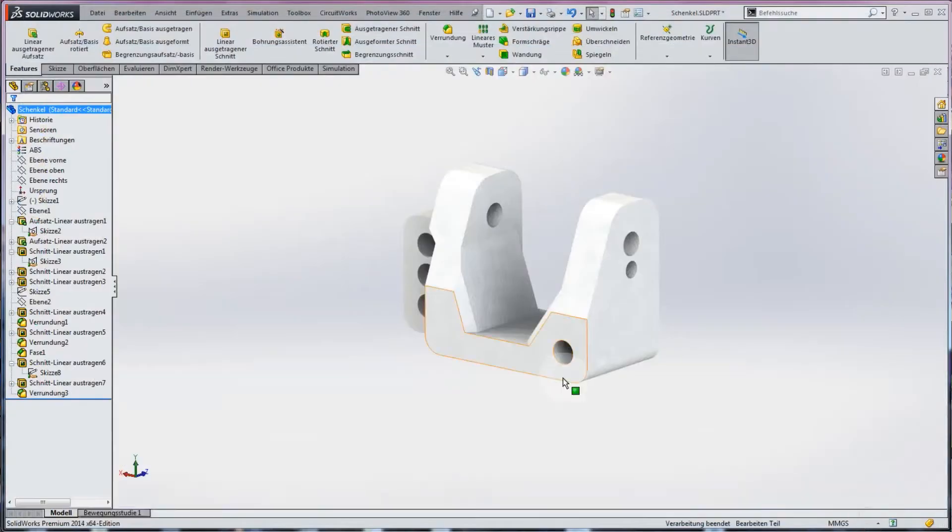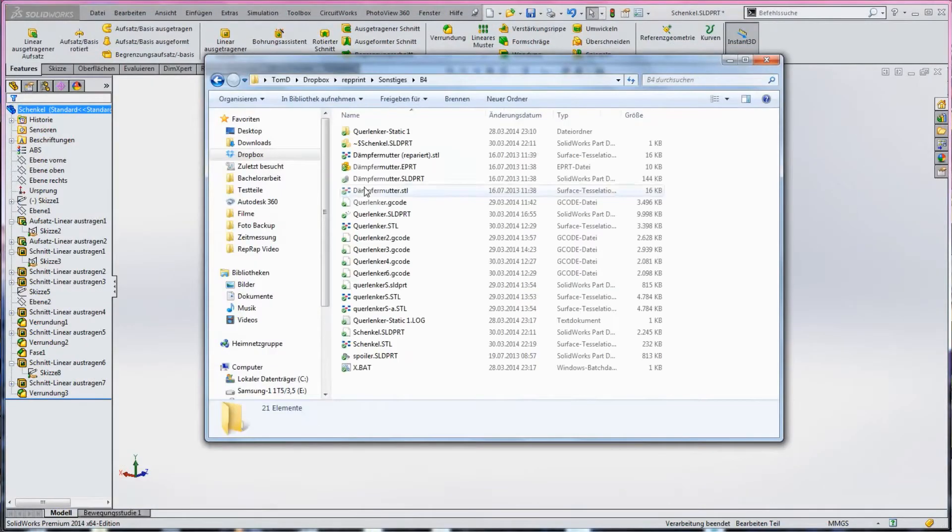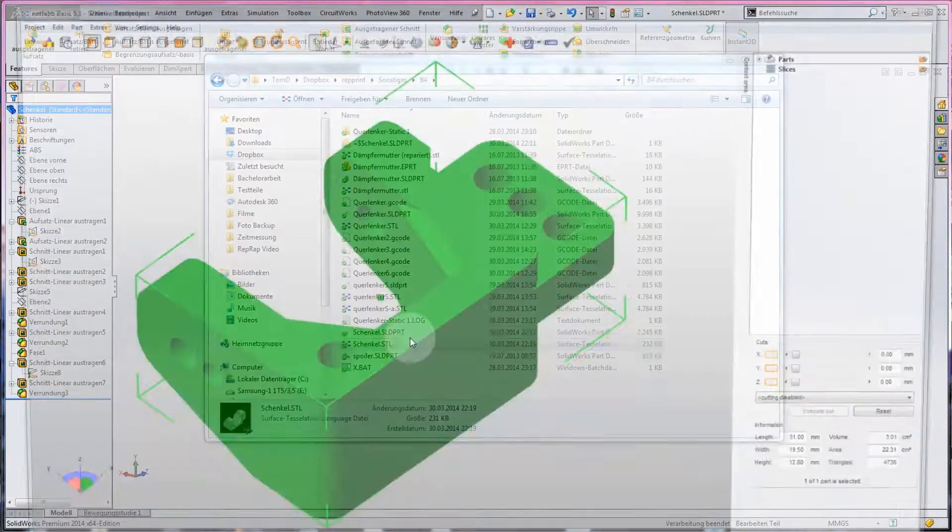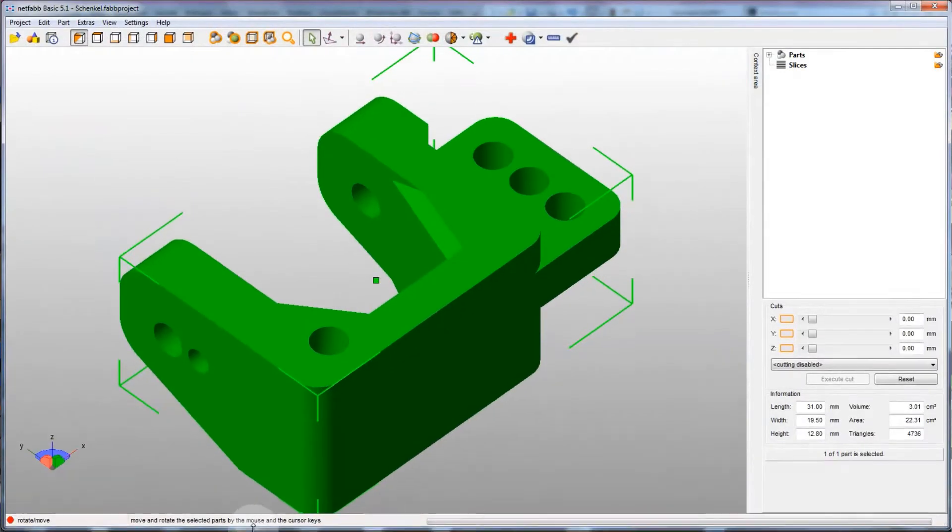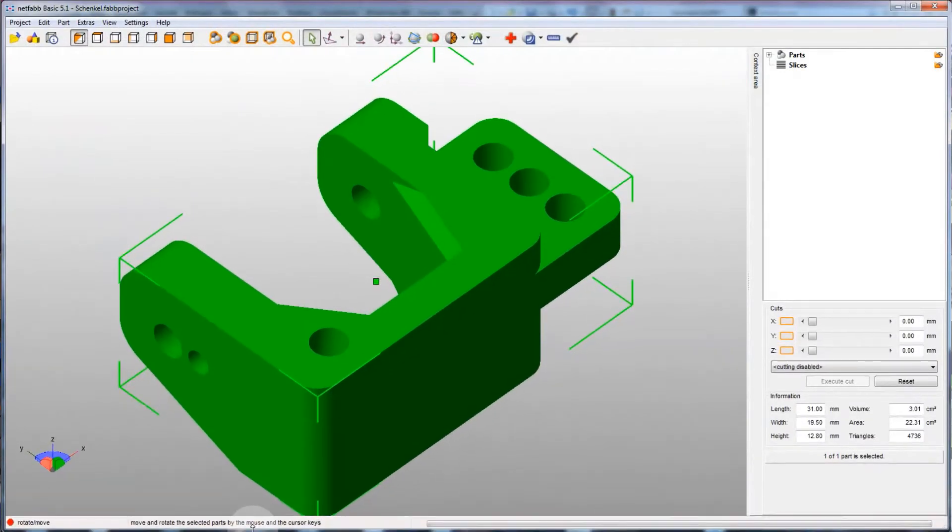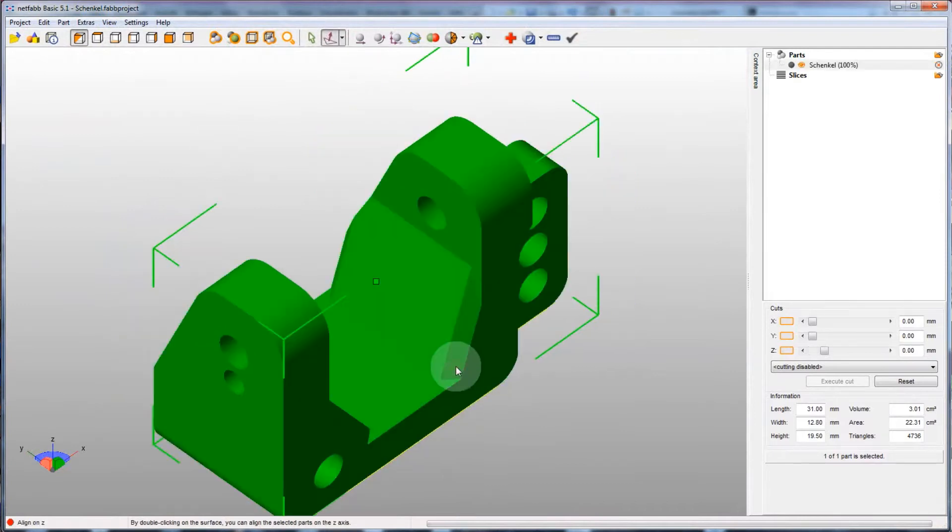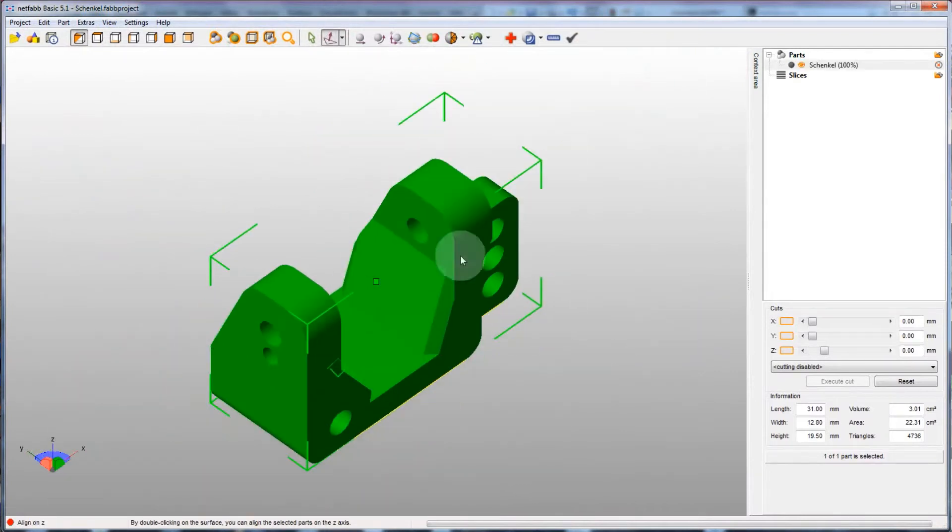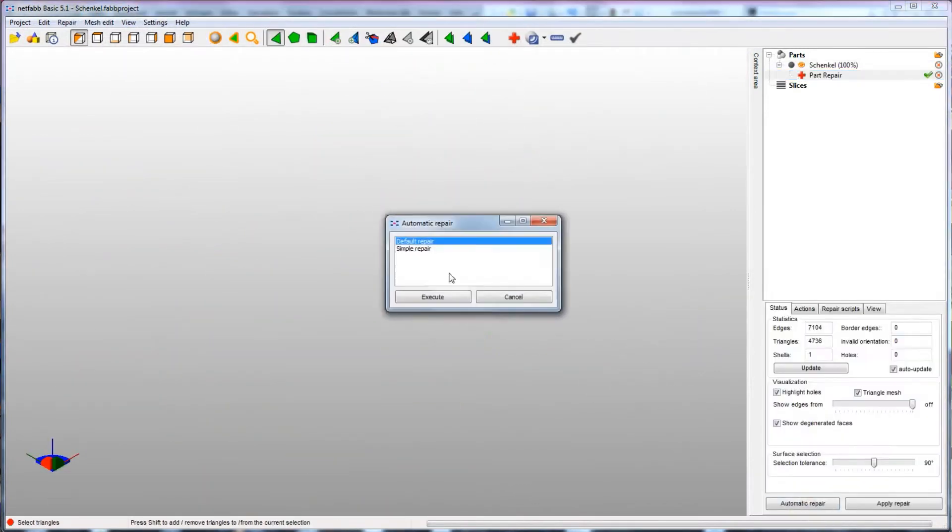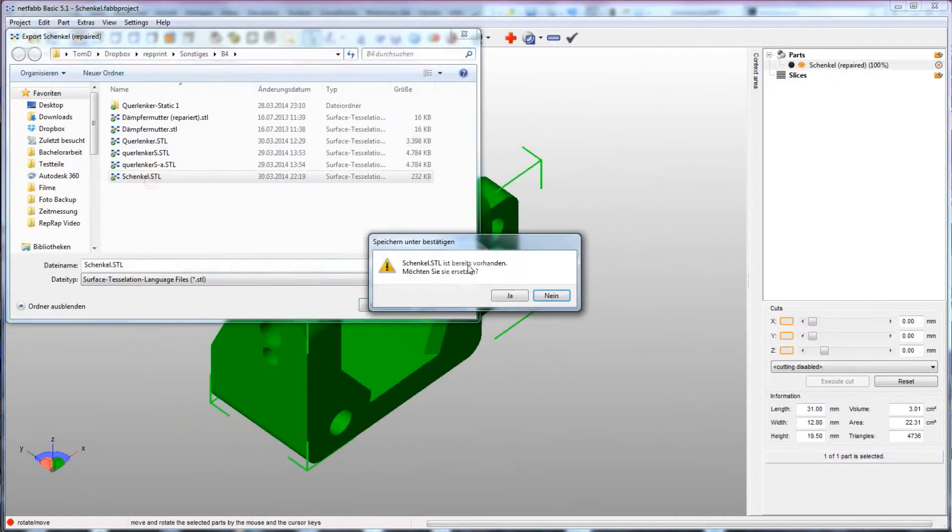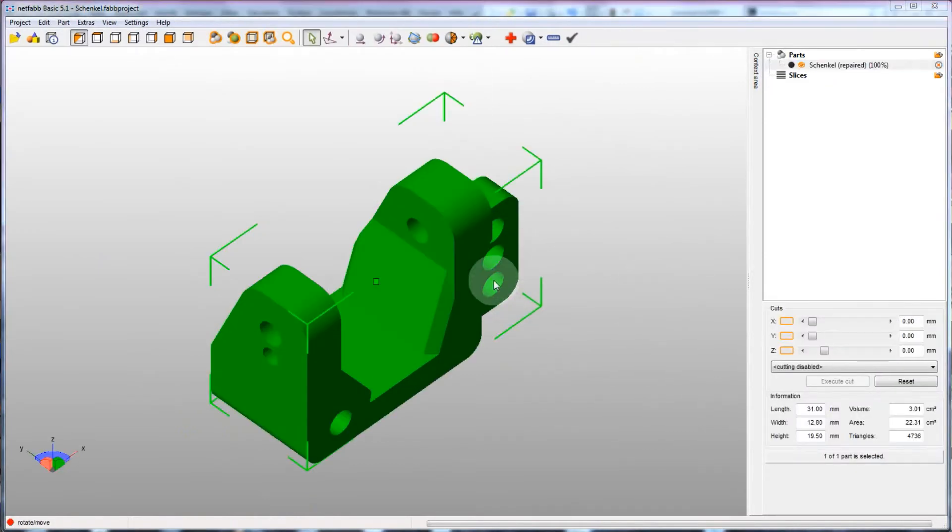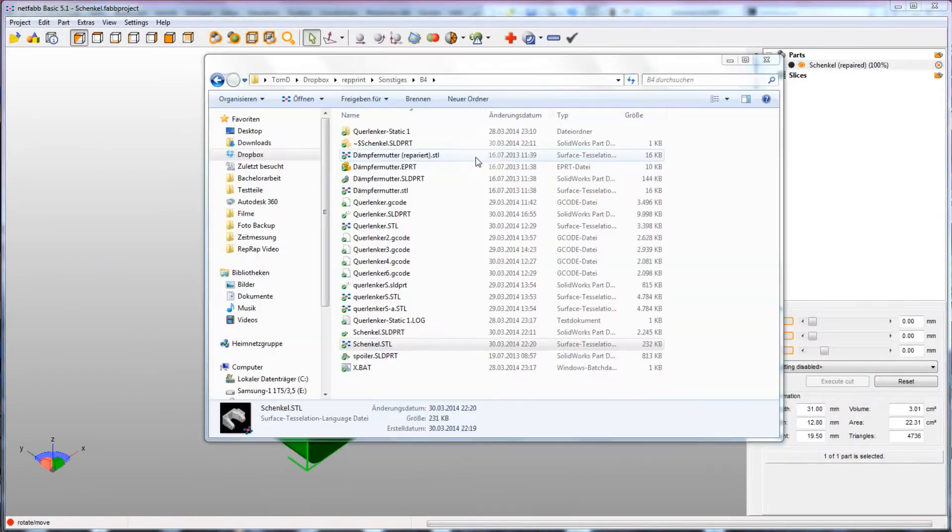Now, to prepare the STL file for printing, I take it through Netfab to fix any errors that might be in the file and also to orient it for printing. I'll pick a large flat area on one side to get the part to stick to the build platform. If you're using a file from the internet, you can likely skip this step.